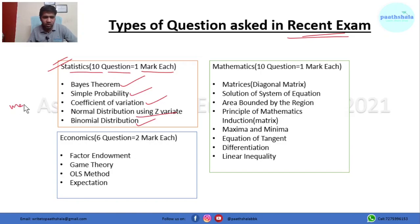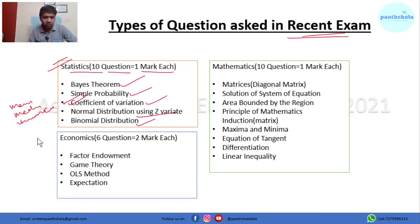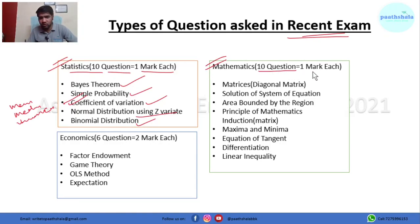For example, they gave the mean, median, and variance and asked you to find the coefficient of variation. In the second part — mathematics — there were also 10 questions, each of one mark.